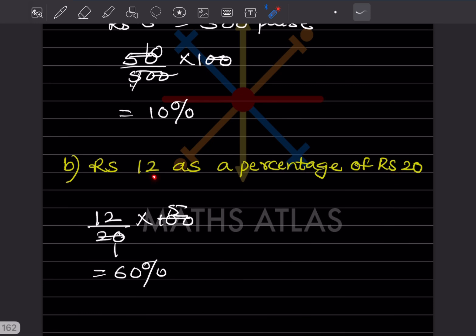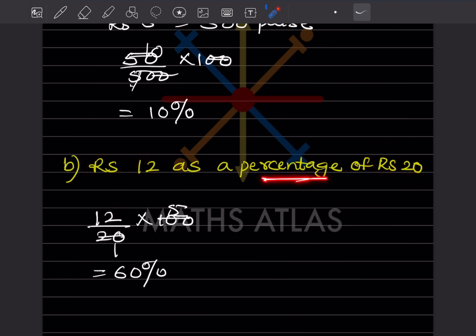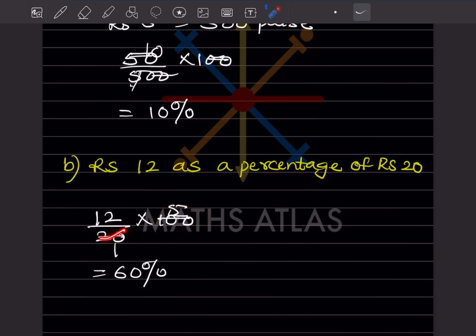Rupees 12 as a percentage of rupees 20: both are in rupees so no conversion needed. 12 divided by 20, multiplied by 100. 20 into 100 is 5; 12 into 5 is 60. The answer is 60 percent.